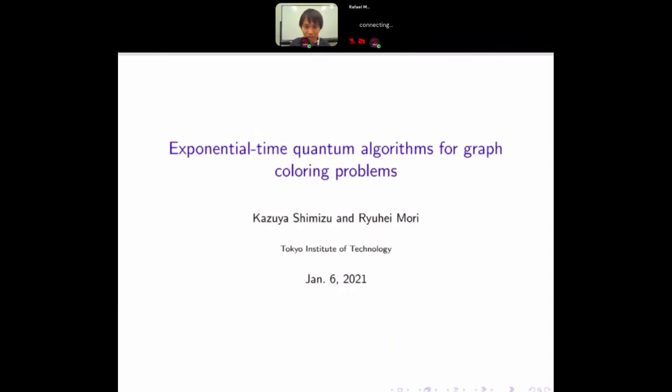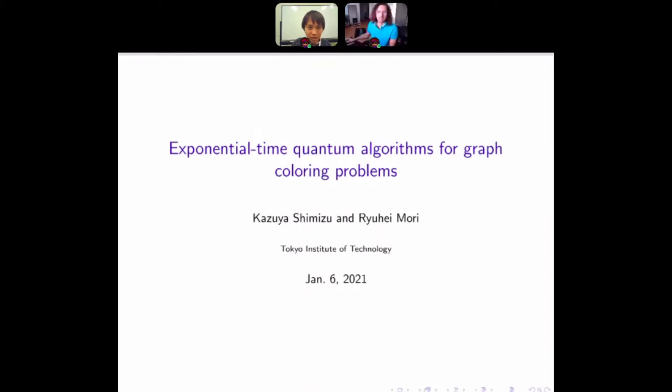Thank you. I'm Ryuhi Mori from Tokyo Institute of Technology. This work is about an exponential time quantum algorithm for the graph coloring problem.